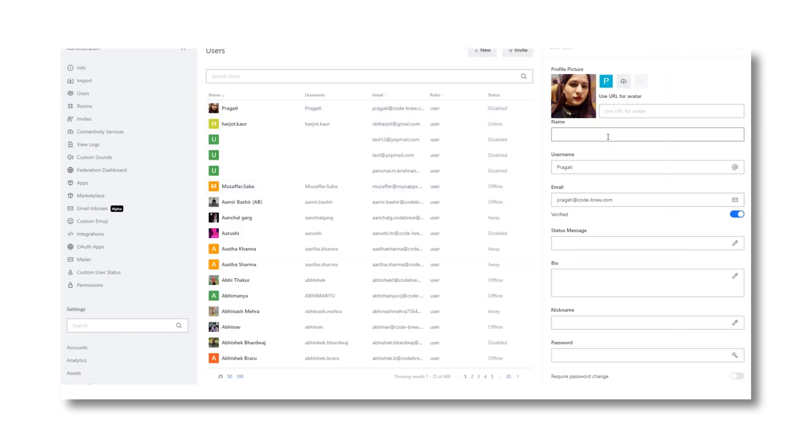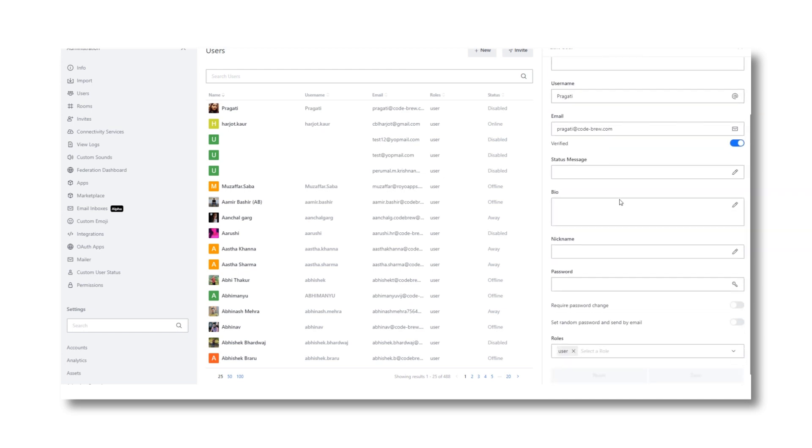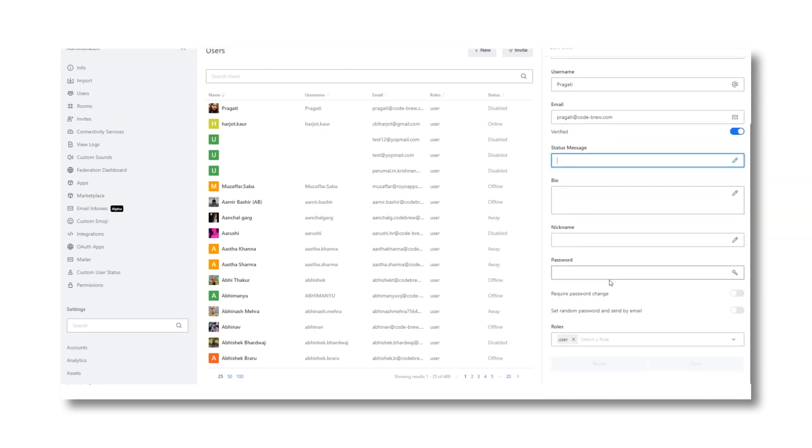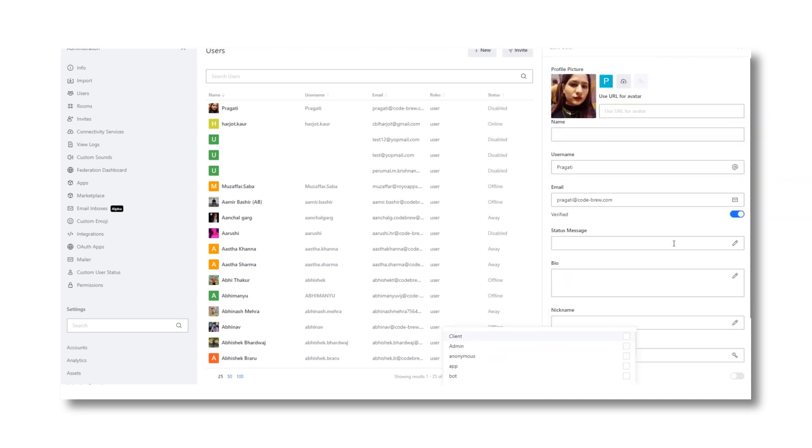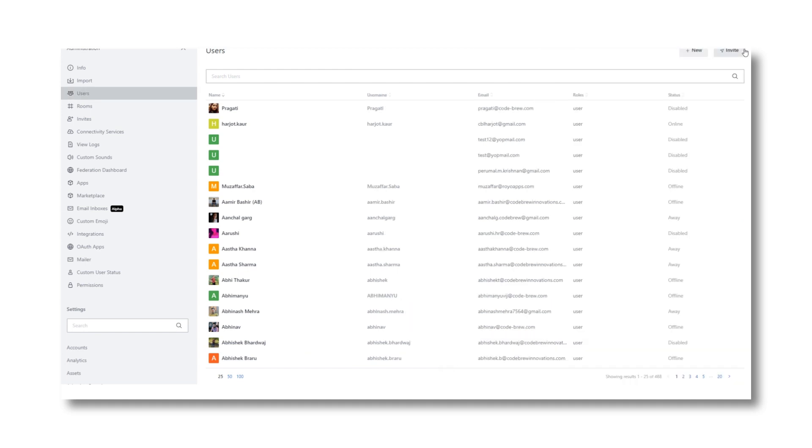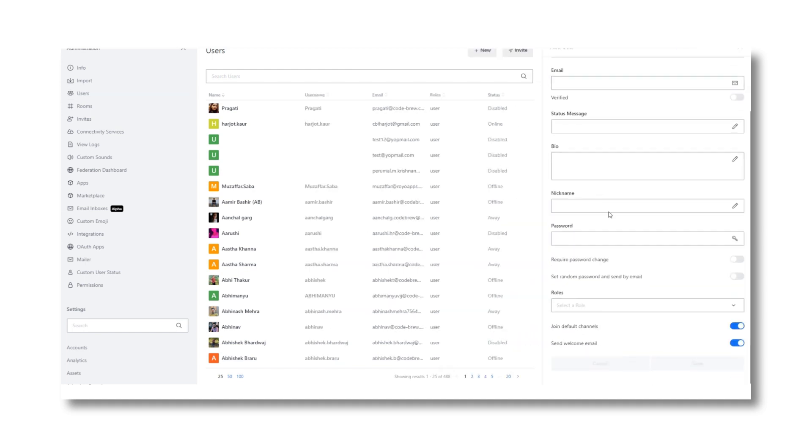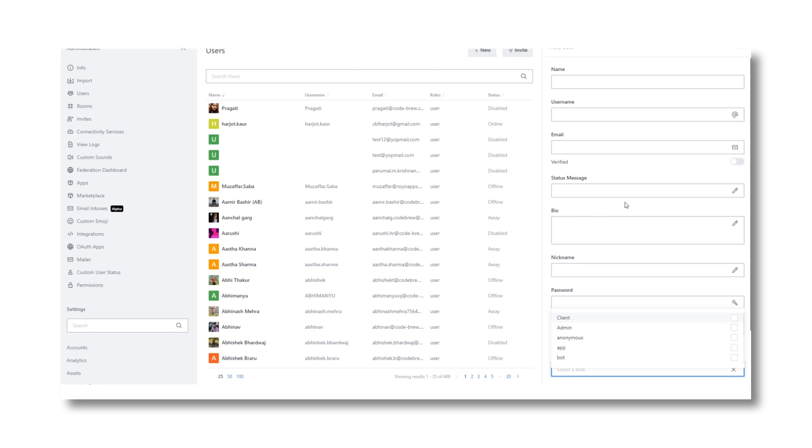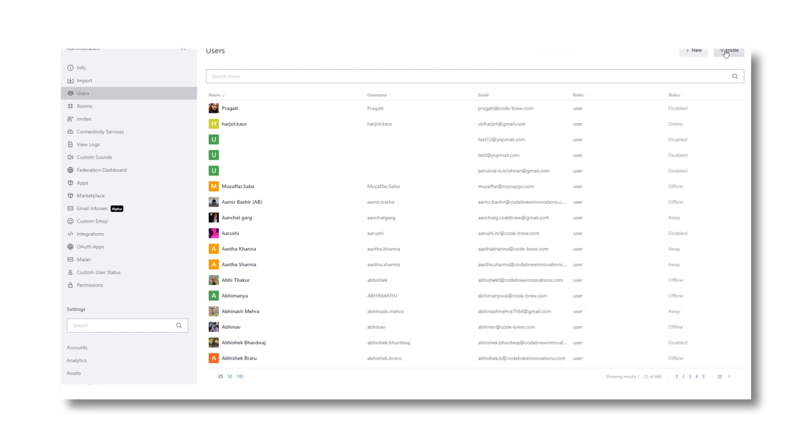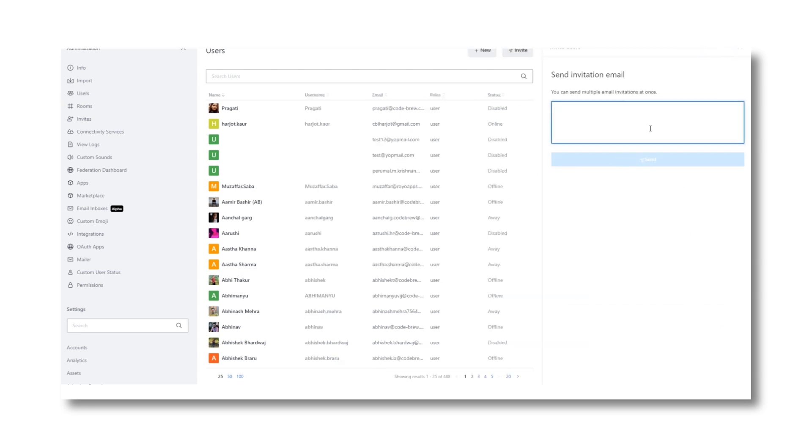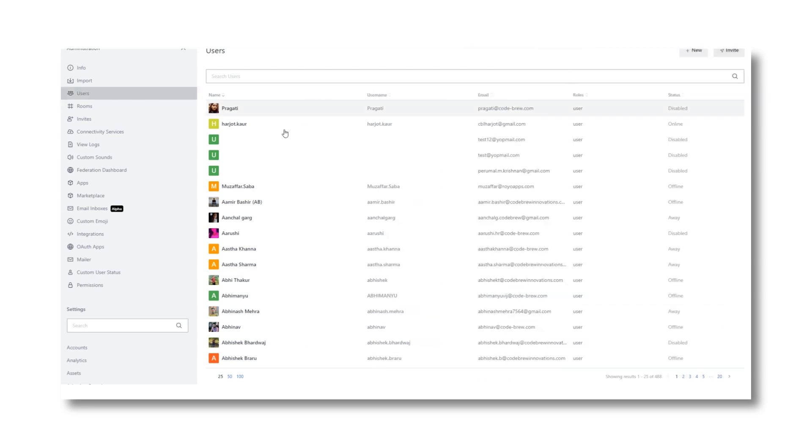Starting with the users section, you can view the data for all the users registered on the platform. You can view their profile information, view or edit their profile details, change or update their profile password and most importantly assign any admin role type to the user.